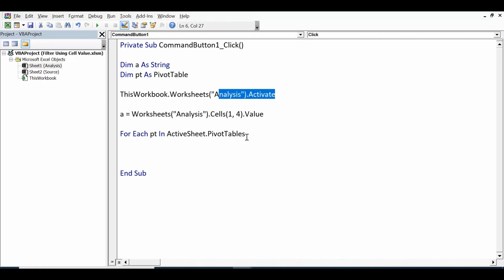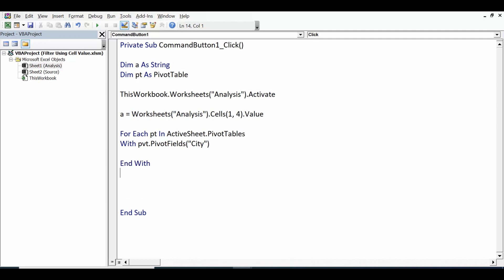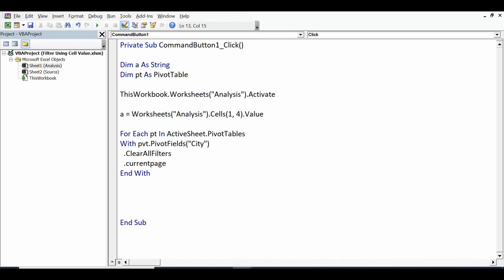So ActiveSheet we are using here, and we have already activated this sheet. Then With pt.PivotFields, in brackets we need to specify, so we are using just one field named as City across all four pivot tables, and then closing the With statement. And within With, .ClearAllFilters and .CurrentPage, that means the value that we will be selecting in the city field, equals a.